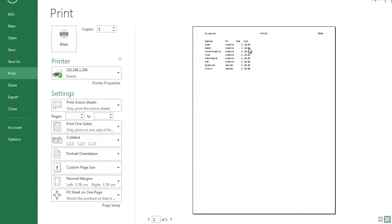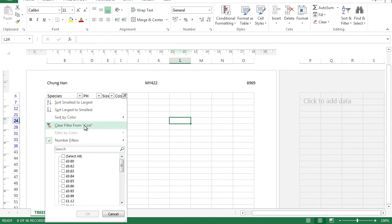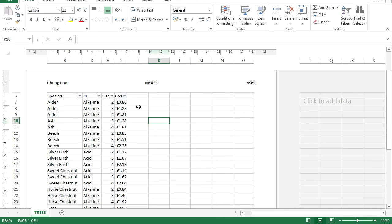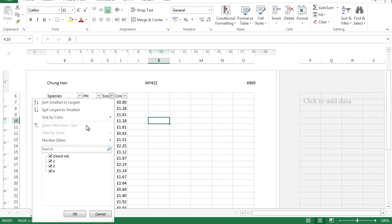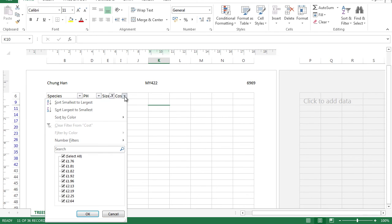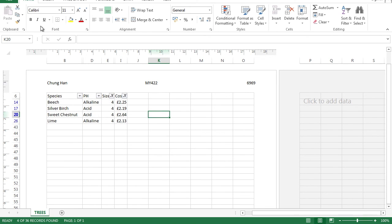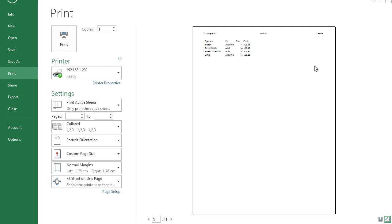For the next question, select all of the data and interrogate it to find all trees where the size is four and the cost is greater than two. First, clear the previous filter by clicking the dropdown and selecting Clear Filter. Then on the Size column, go to Number Filter, select Equals, and enter four. On the Cost column, go to Number Filter, select Greater Than, and enter two. Print the data, create a screen capture, paste it into your evidence document, and we are done.